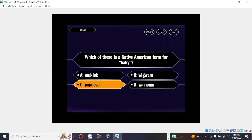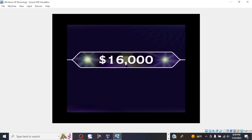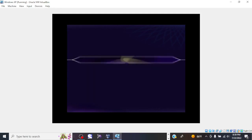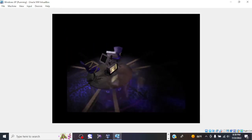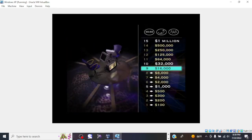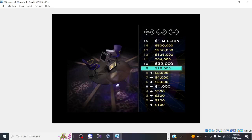So you like C. And you are correct. Okay, you've now won $16,000. Congratulations.